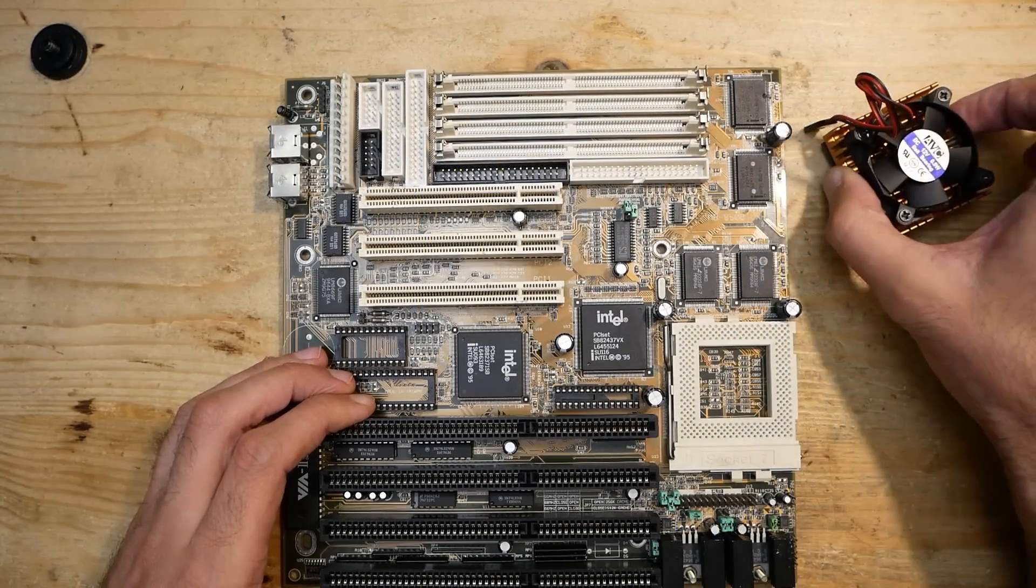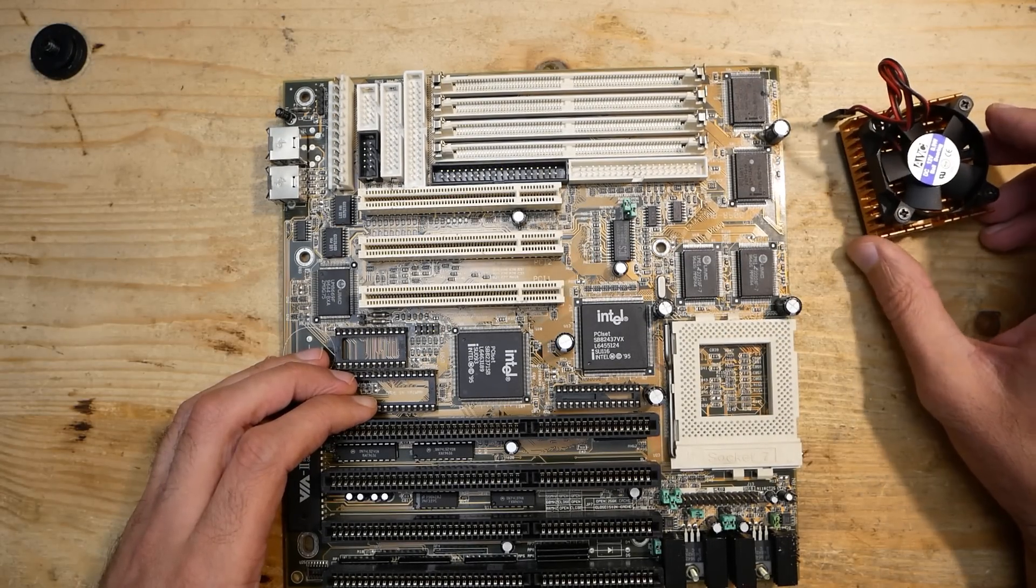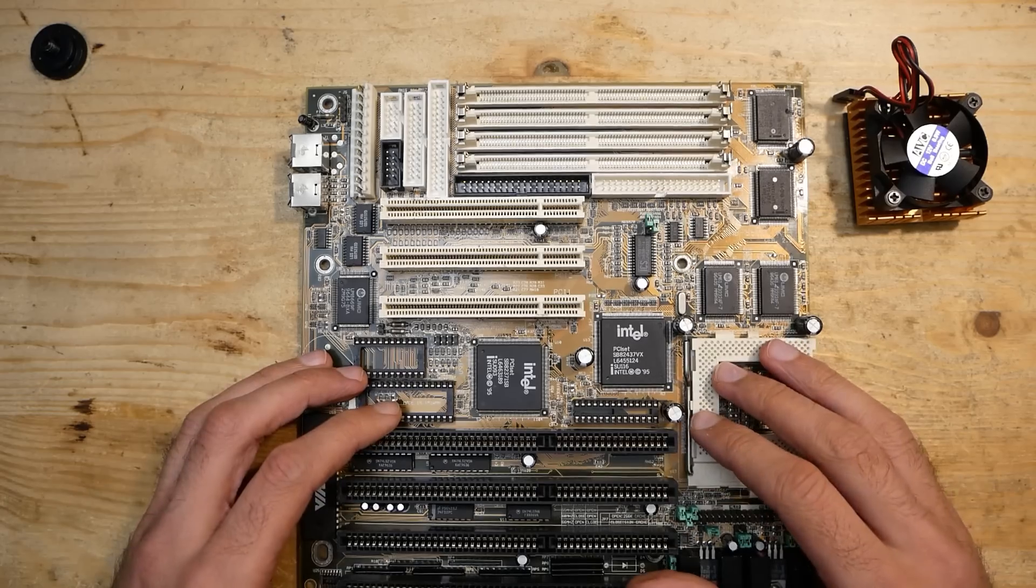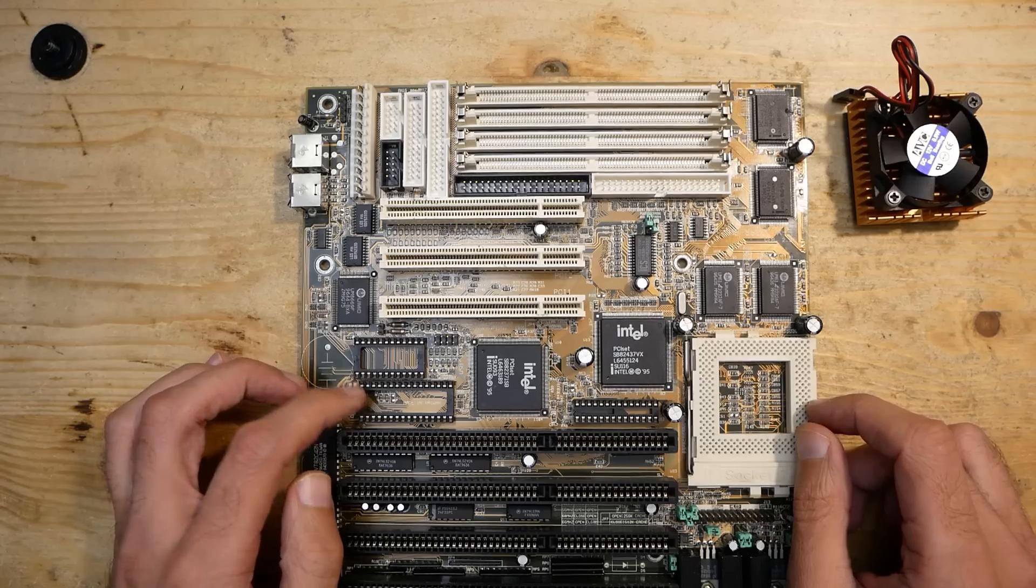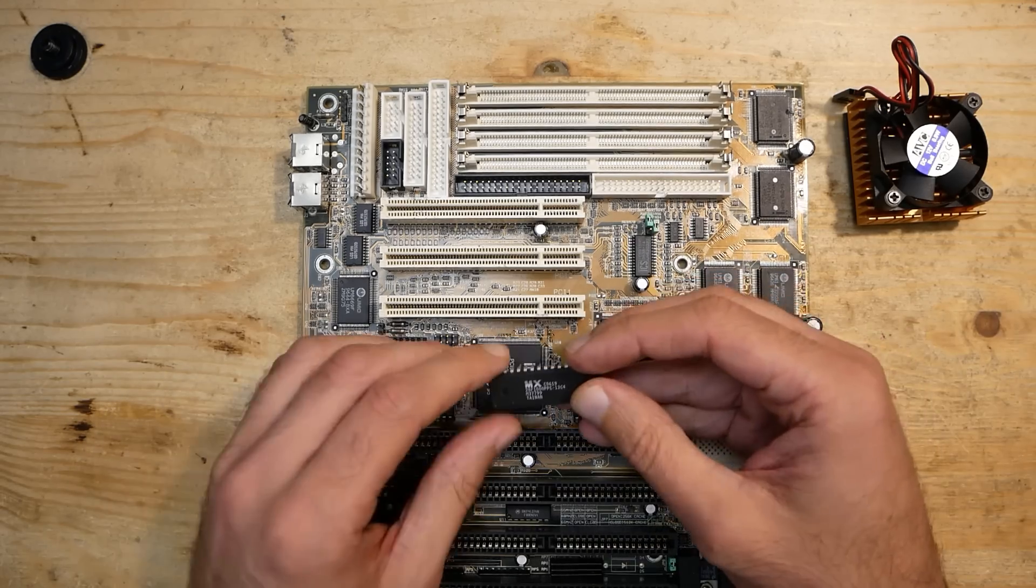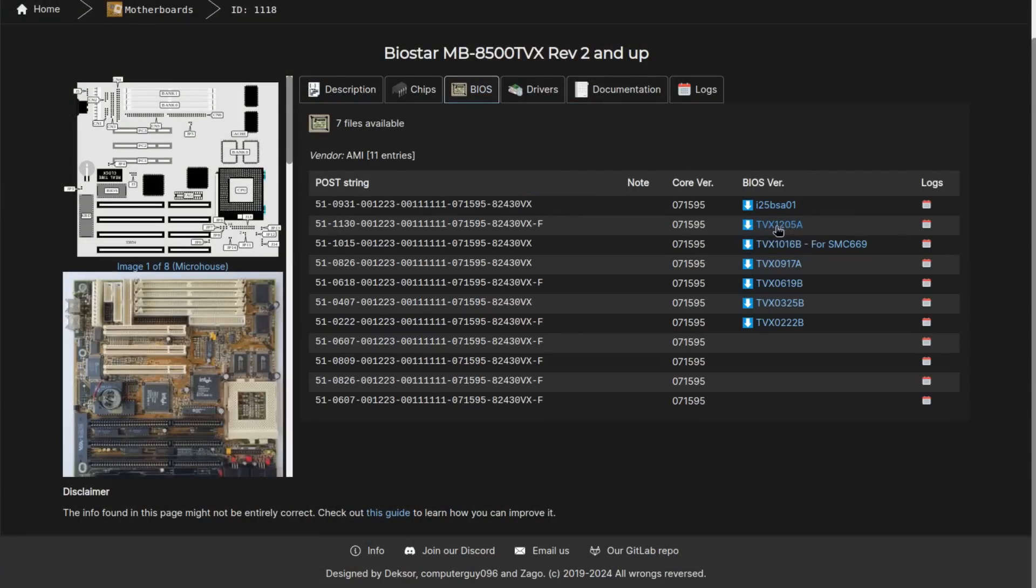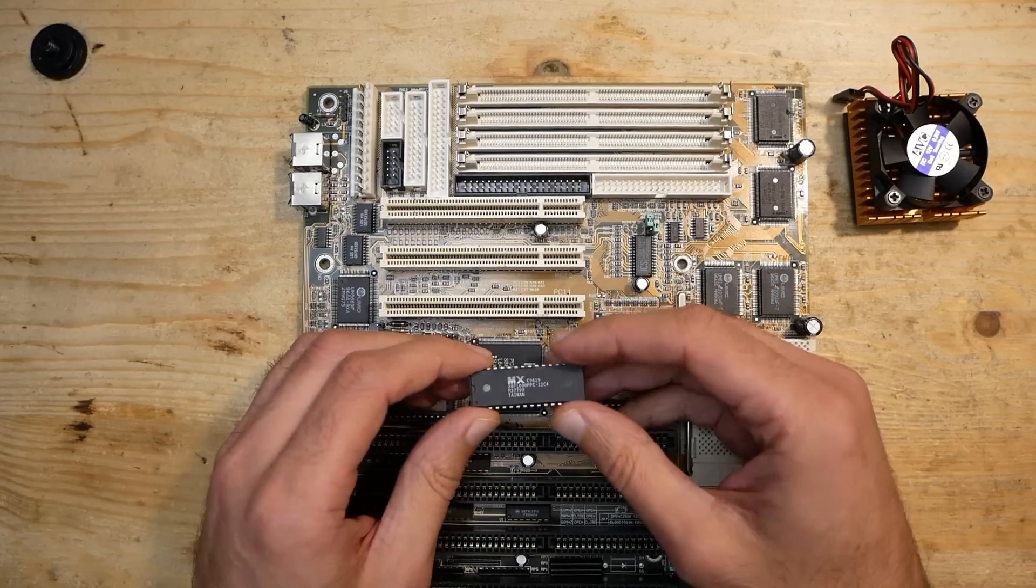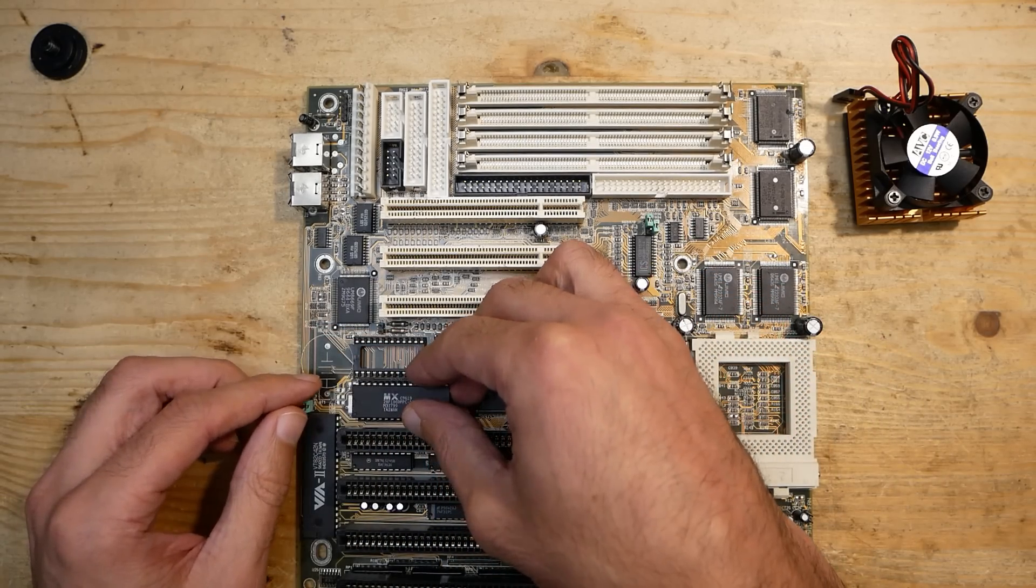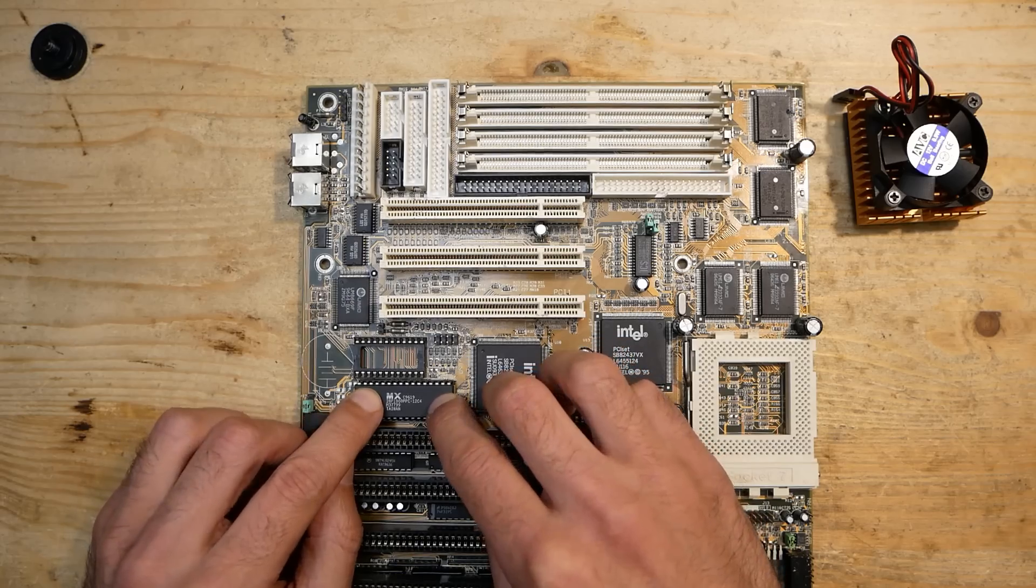I will use this Pentium MMX 200 CPU, and all the jumpers are already set accordingly to dual voltage, FSB to 66 MHz and multiplier to 3. The RetroWeb project was also helpful with the BIOS image. First one seems to have a different naming scheme compared to the others, but I decided to take the second one, TVX1205A. To be honest, meanwhile I'm running out of EEPROM ICs and will need to refill my stock.